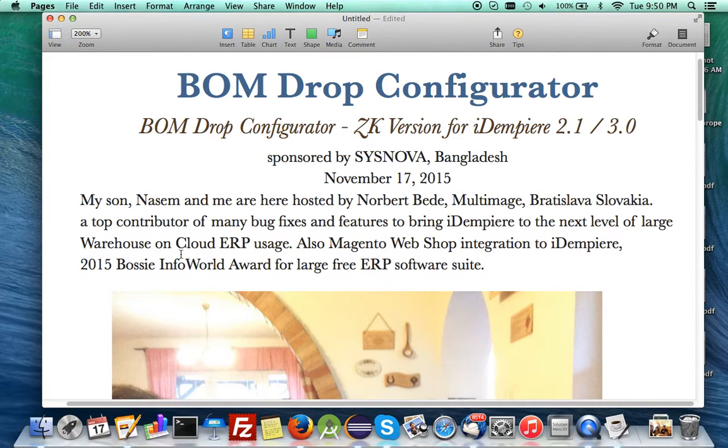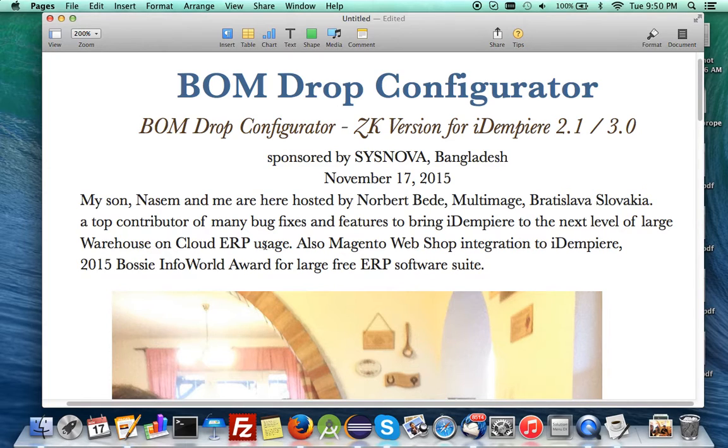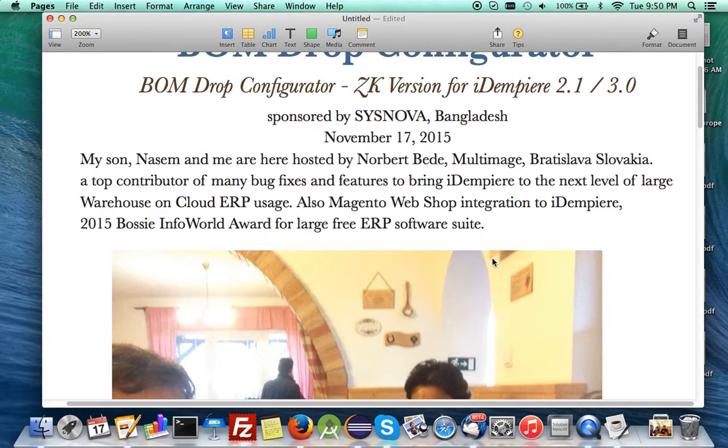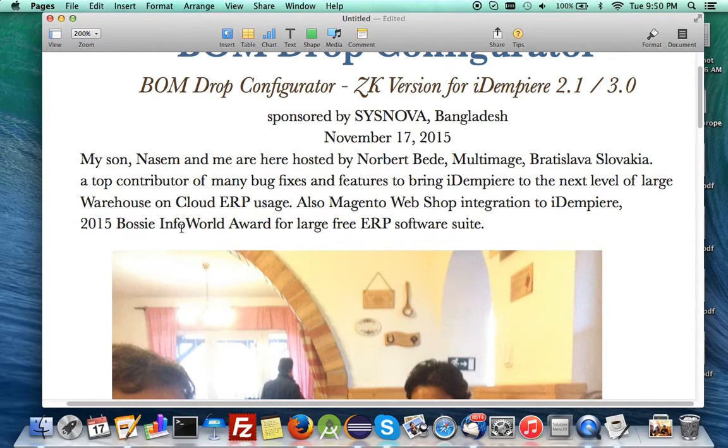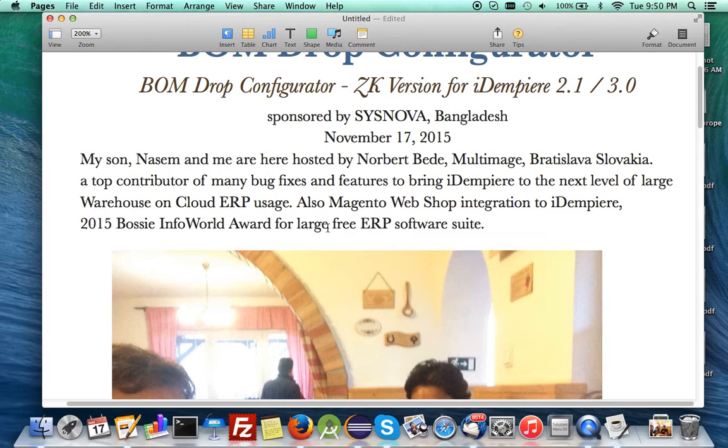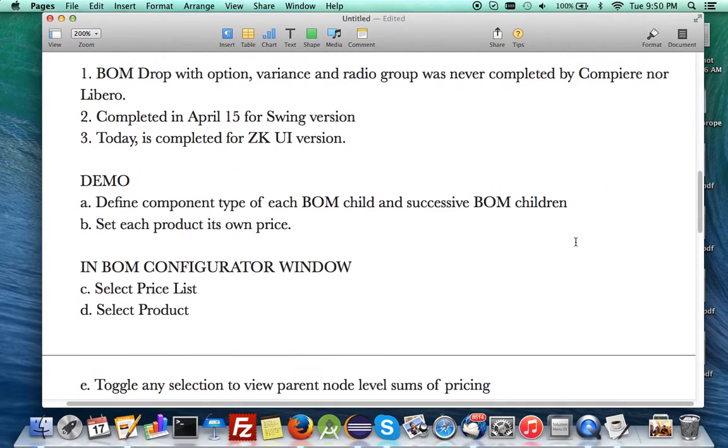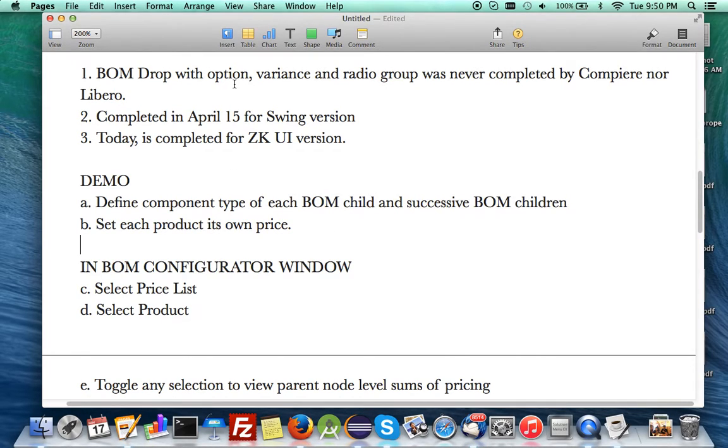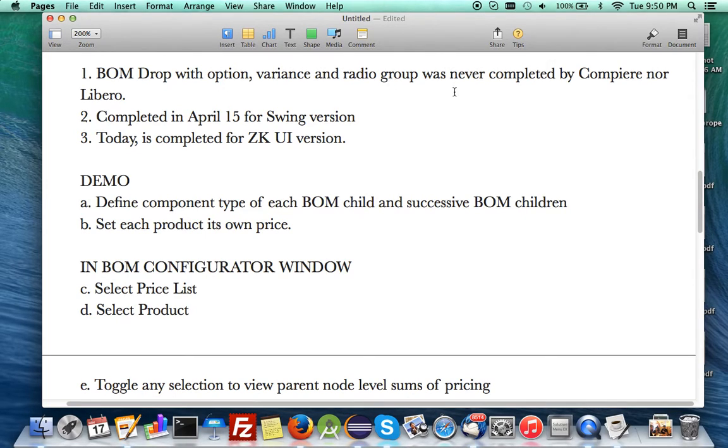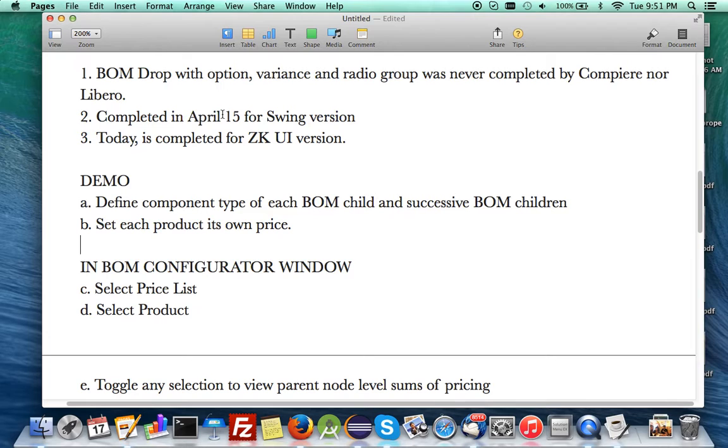He's implemented it on large warehouses on the cloud here in Slovakia, the gateway to Europe, and has also done the Magento webshop integration to iDempiere. You probably know that this year, iDempiere won the 2015 Bossy InfoWorld Award for large free ERP software suite. Today I'm going to do a BOM drop demonstration.